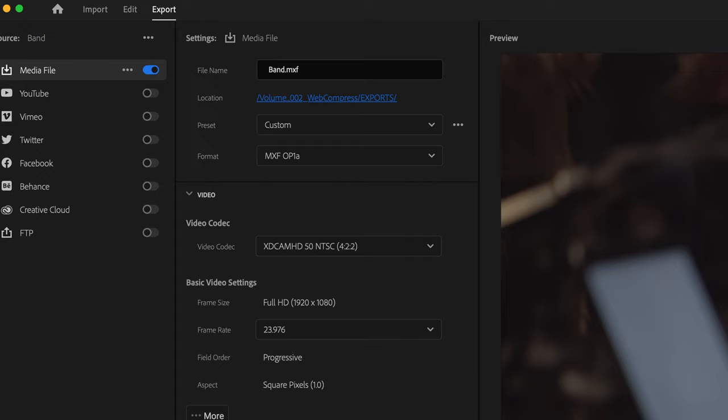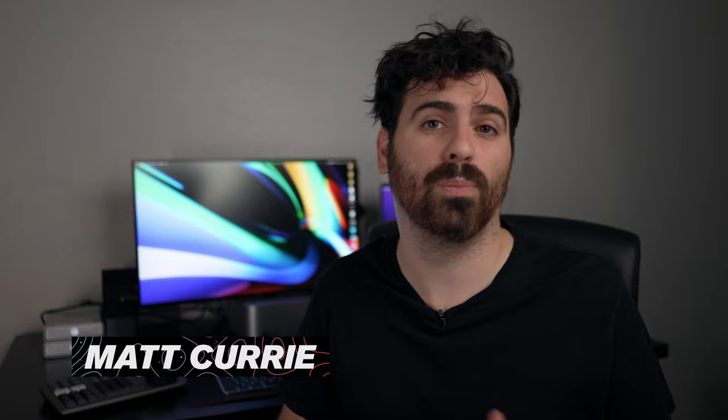If you're new to video editing, you might be getting confused with all of the different codecs and file types that you can be using to export your videos. Like, what even is that? While there's tons of different settings you can use for a bunch of different scenarios, I'm going to show you two different codecs that you can use like 99% of the time. One is a high compression codec and the other is a low compression codec.